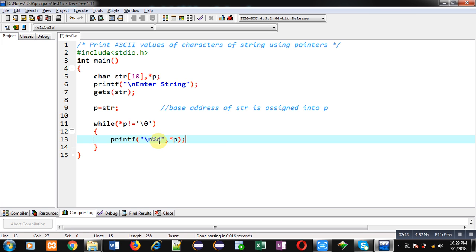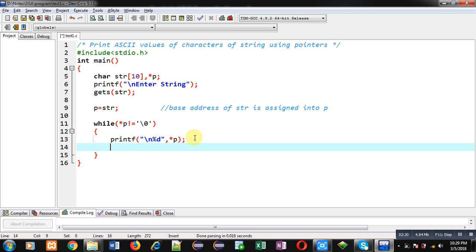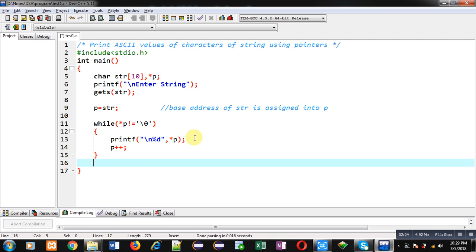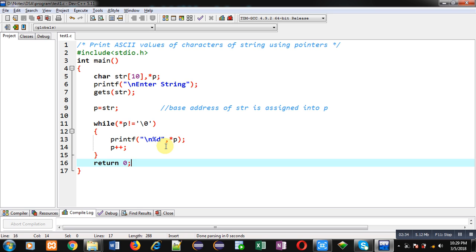So whenever we want to print ASCII values of a character, then you have to use %d as a format specifier, and then p++. Now after completion of this loop, I am writing return 0. So this way, all the contents will be displayed on console, and the contents will be displayed in form of ASCII values.